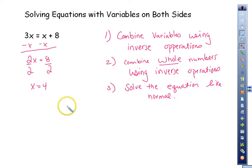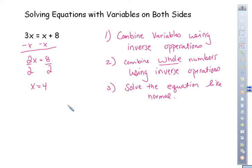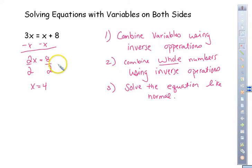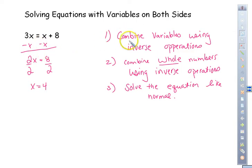Solving equations with variables on both sides. Yesterday we worked with two-step equations — having the variable and the constant on one side and trying to get rid of both so you can get x by itself. Today you again have two variables involved in the equation, and you're just combining like terms in the exact same way.